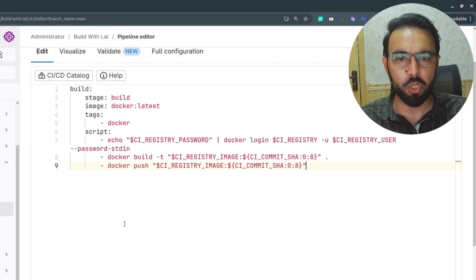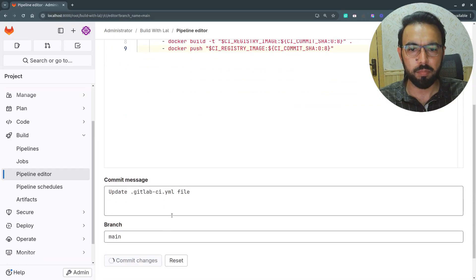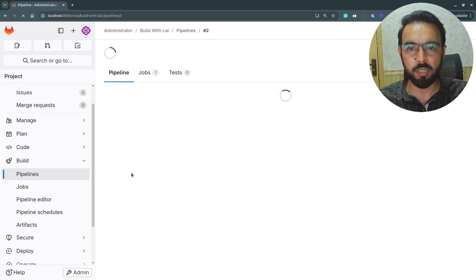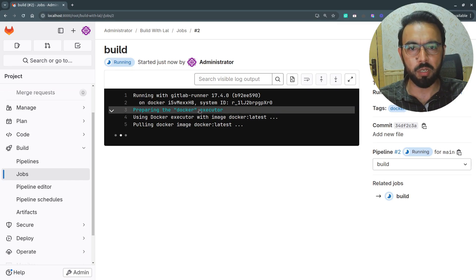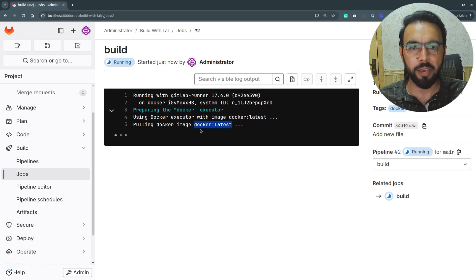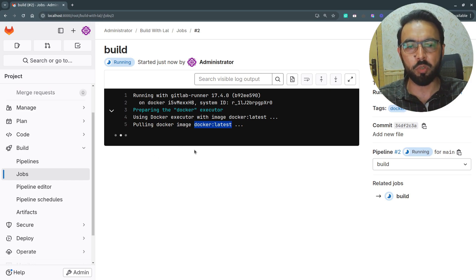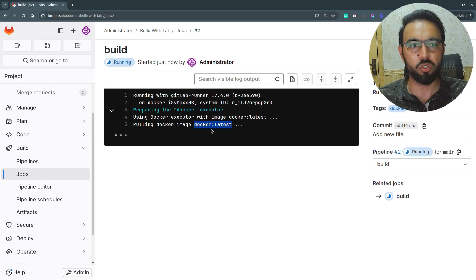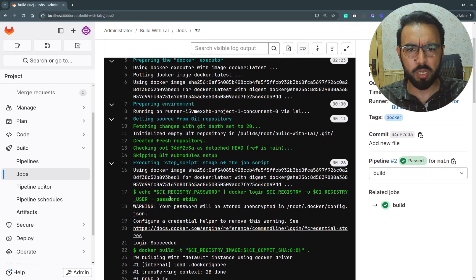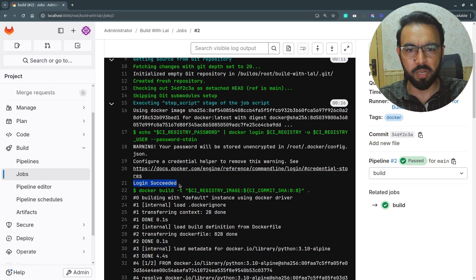The pipeline is running. In the pipeline details I can see it first sets up the Docker executor environment, pulls the Docker image specified in the CI file, then clones the repository inside the Docker executor. Next it runs the script to log into the container registry, builds the image, and finally pushes it. The pipeline ran successfully — the `docker login` command printed 'Login Succeeded'.